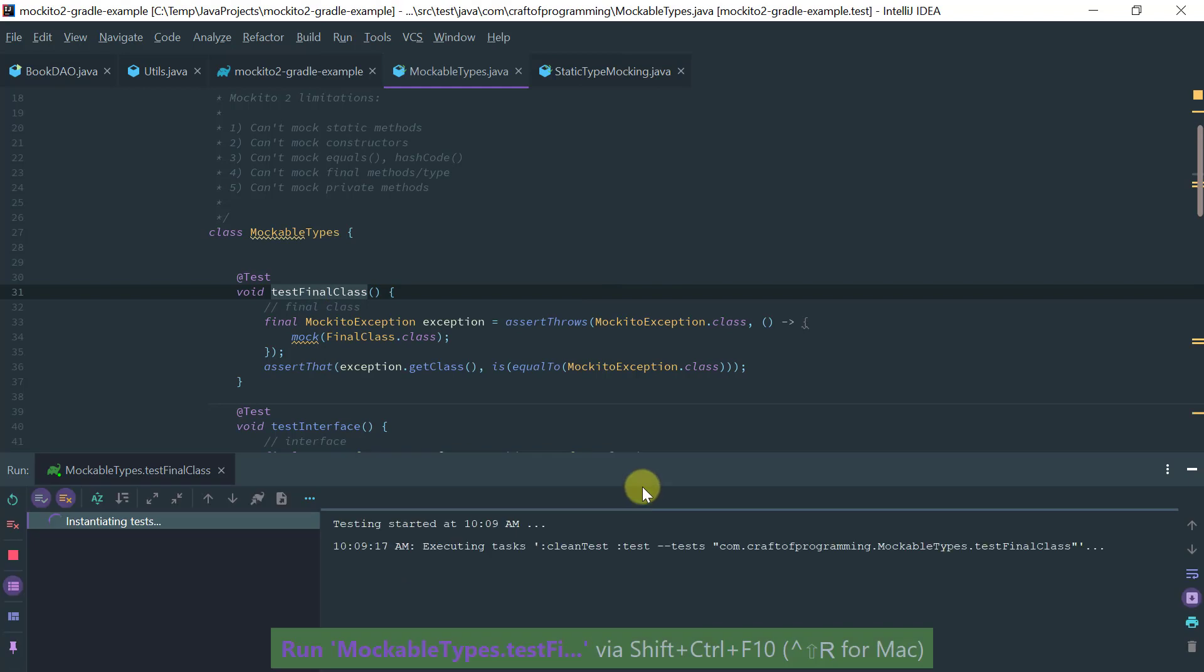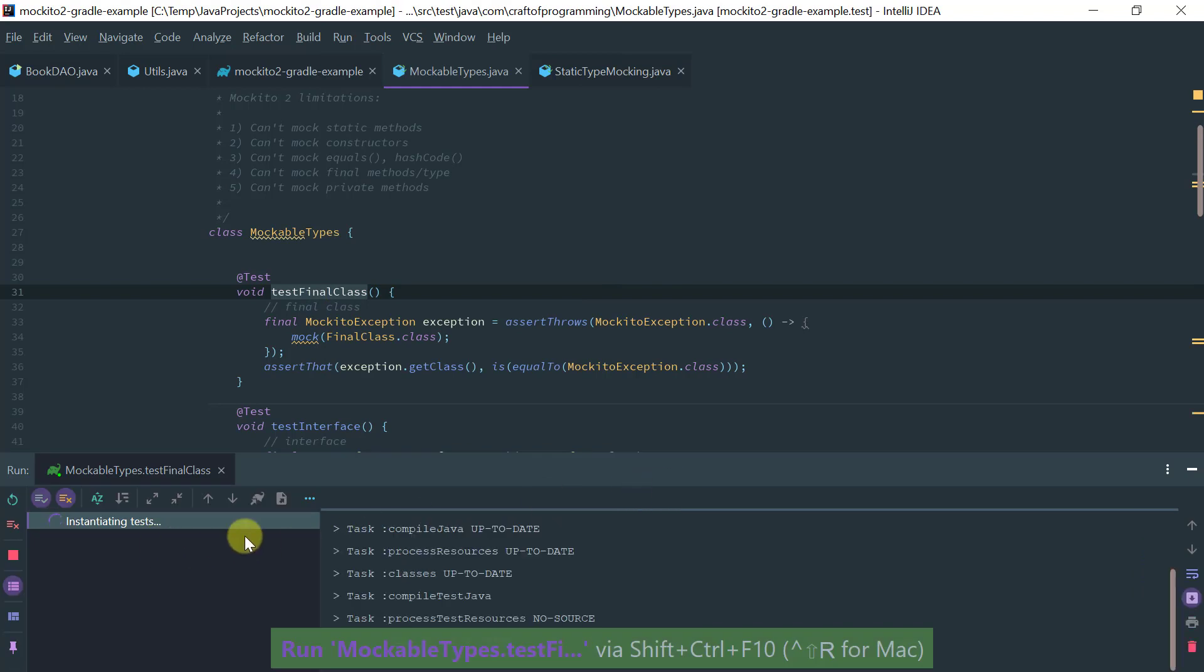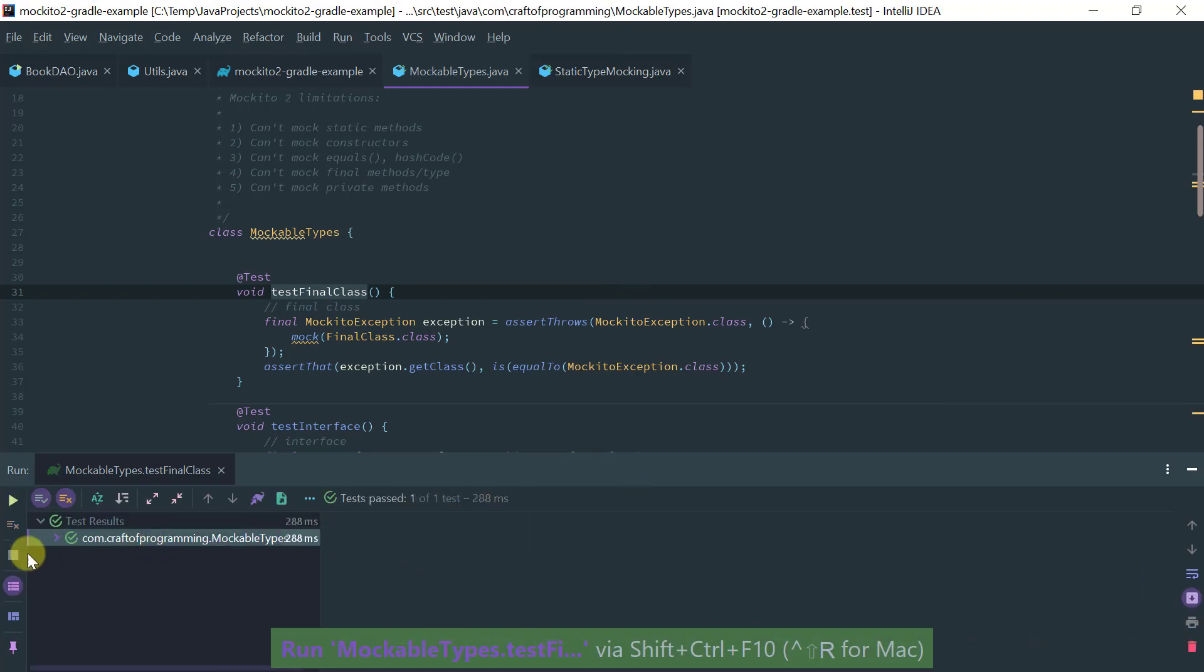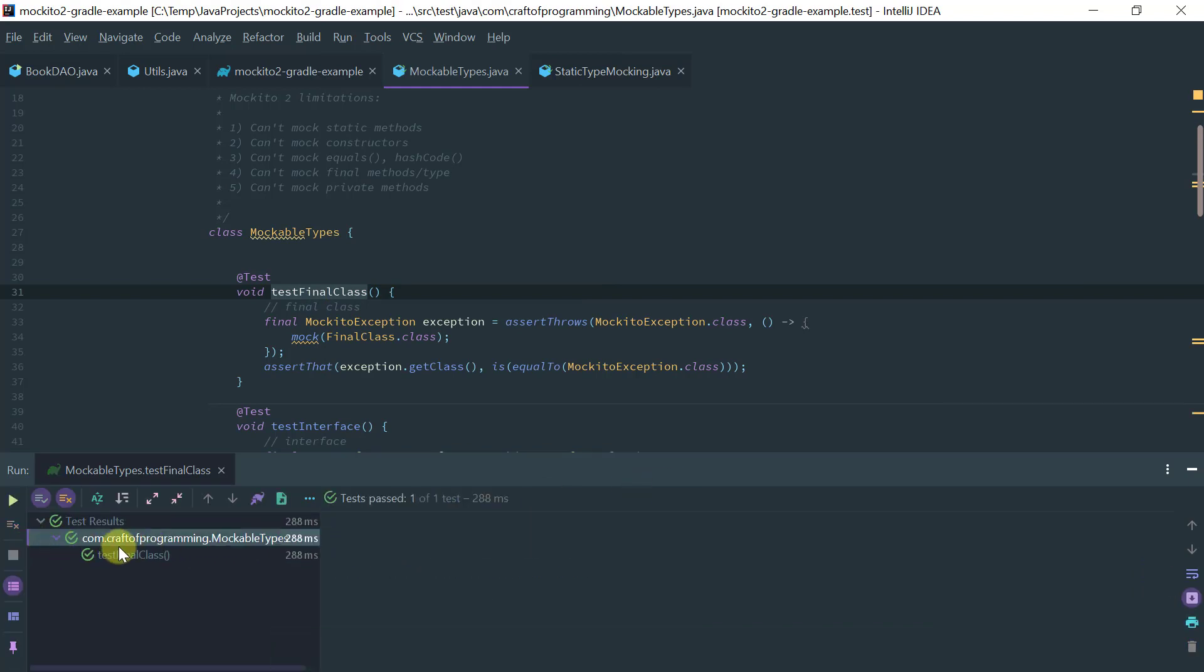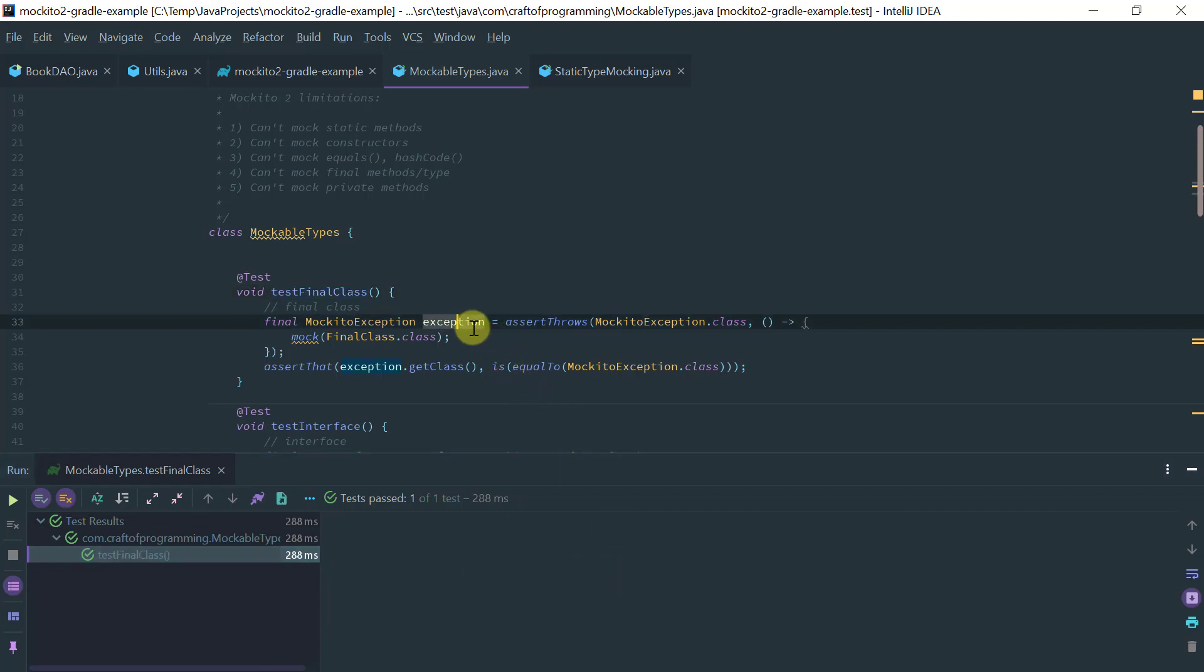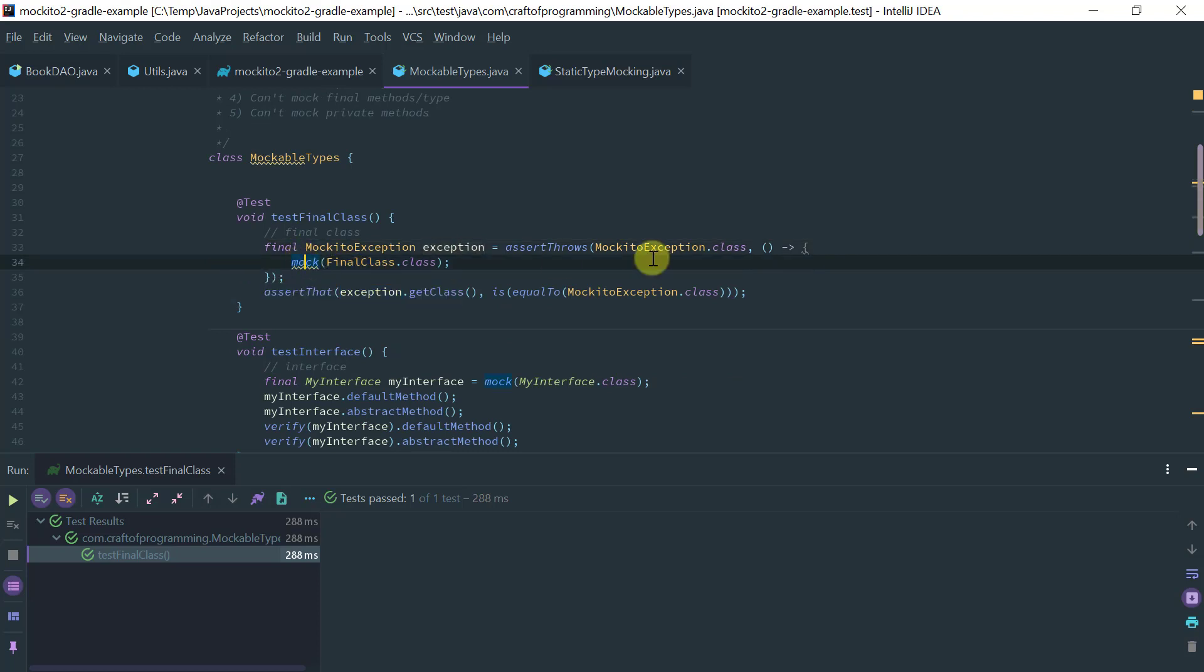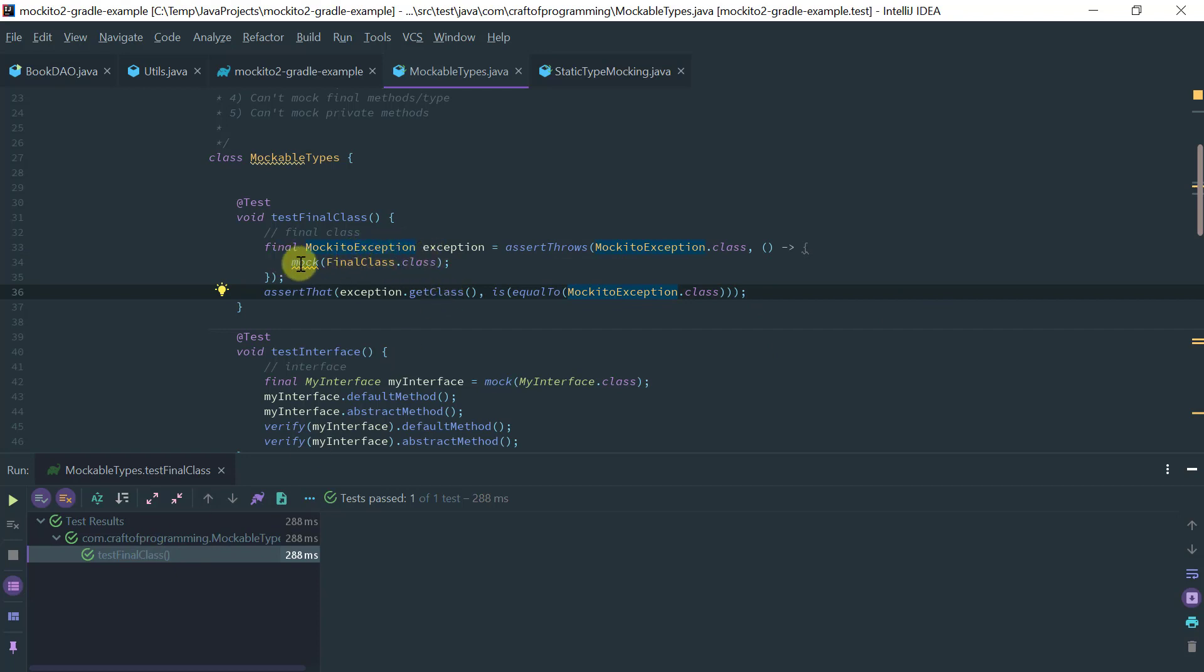So if I try to run this method, then it actually passed because an exception is actually thrown here, and the exception is a Mockito exception, you know, because you can't really mock this final class.